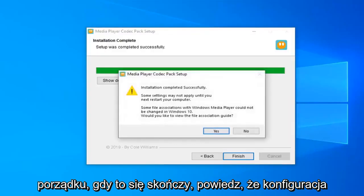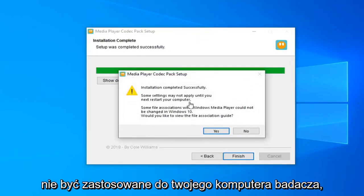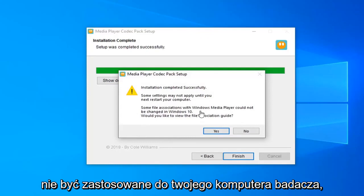Alright, once it's done, it should say setup completed successfully. Some settings may not be applied until you restart your computer.